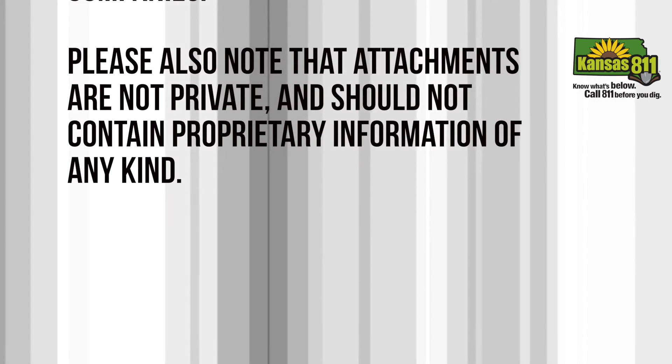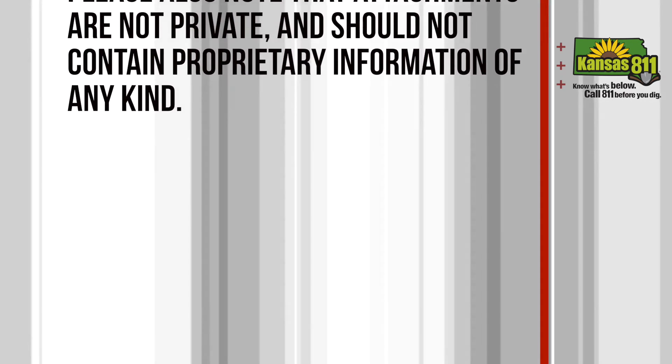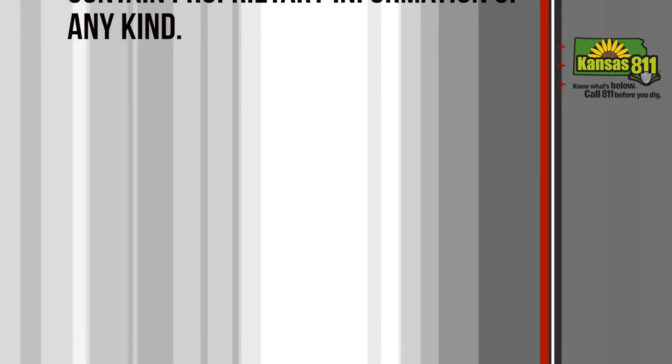Please also note that attachments are not private and should not contain proprietary information of any kind.